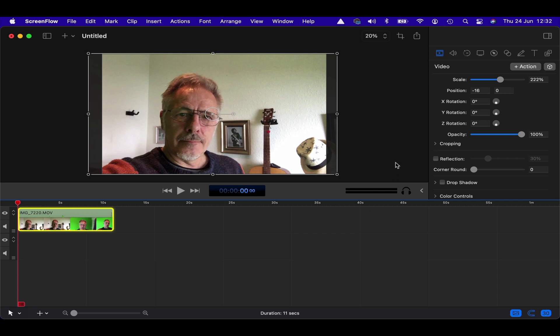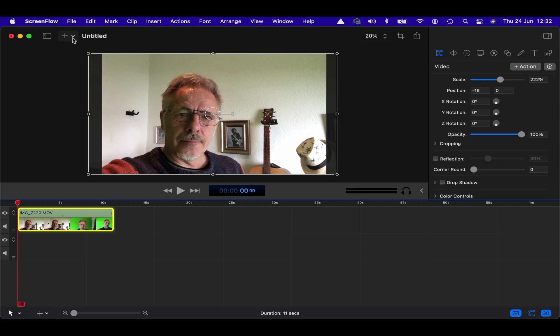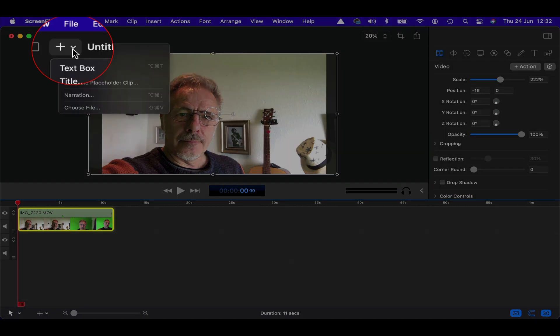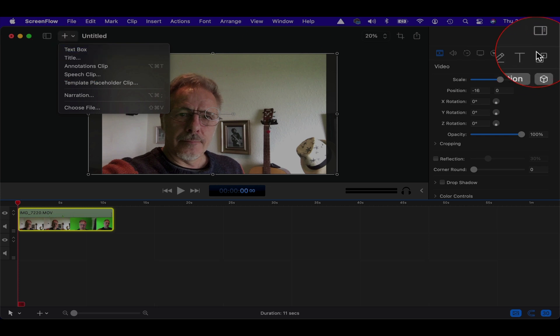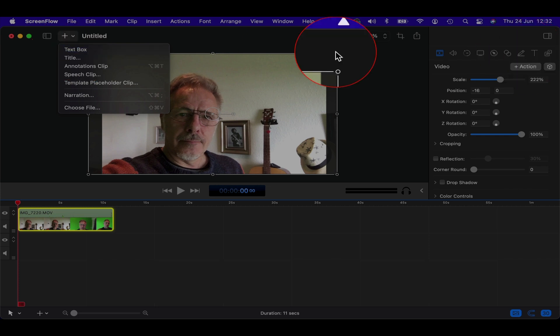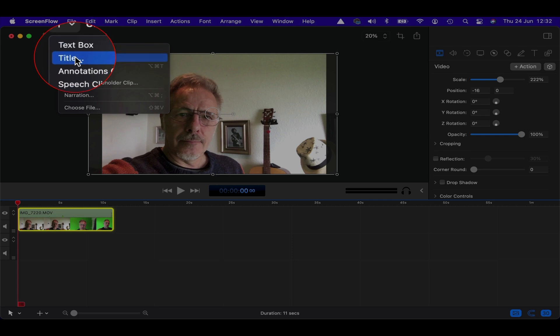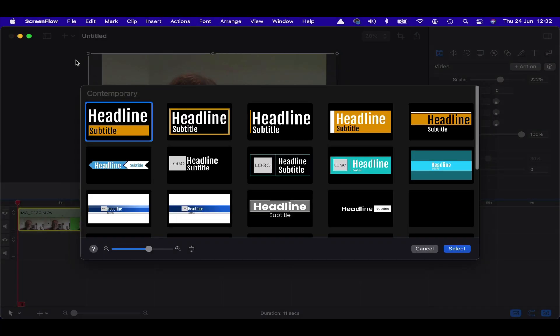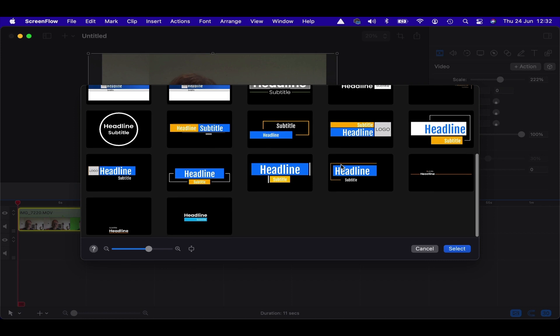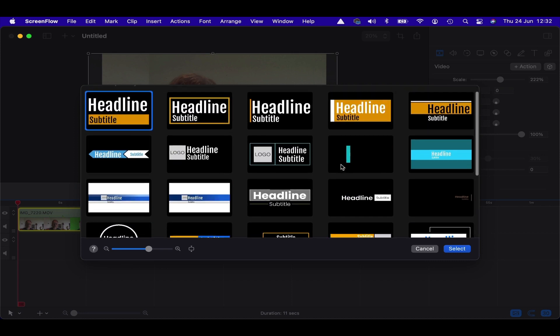So onwards, some of the new features in here are accessible from this little shortcut tab up here. You can add a text box from here. Again, you can still do it from the old place in the menu here, but you can just go up to these shortcuts. And one of the newest features they've got are animated titles, which ScreenFlow 10 comes with a range of those. And here they are here. They're actually quite nice and fully customizable.